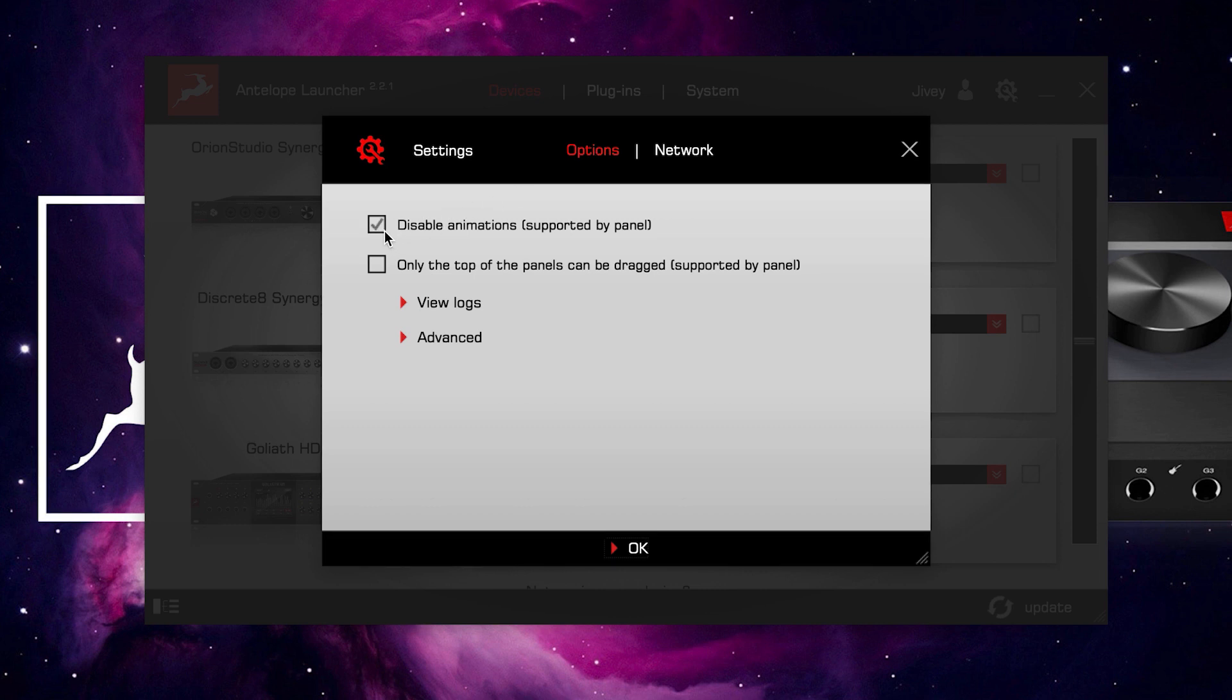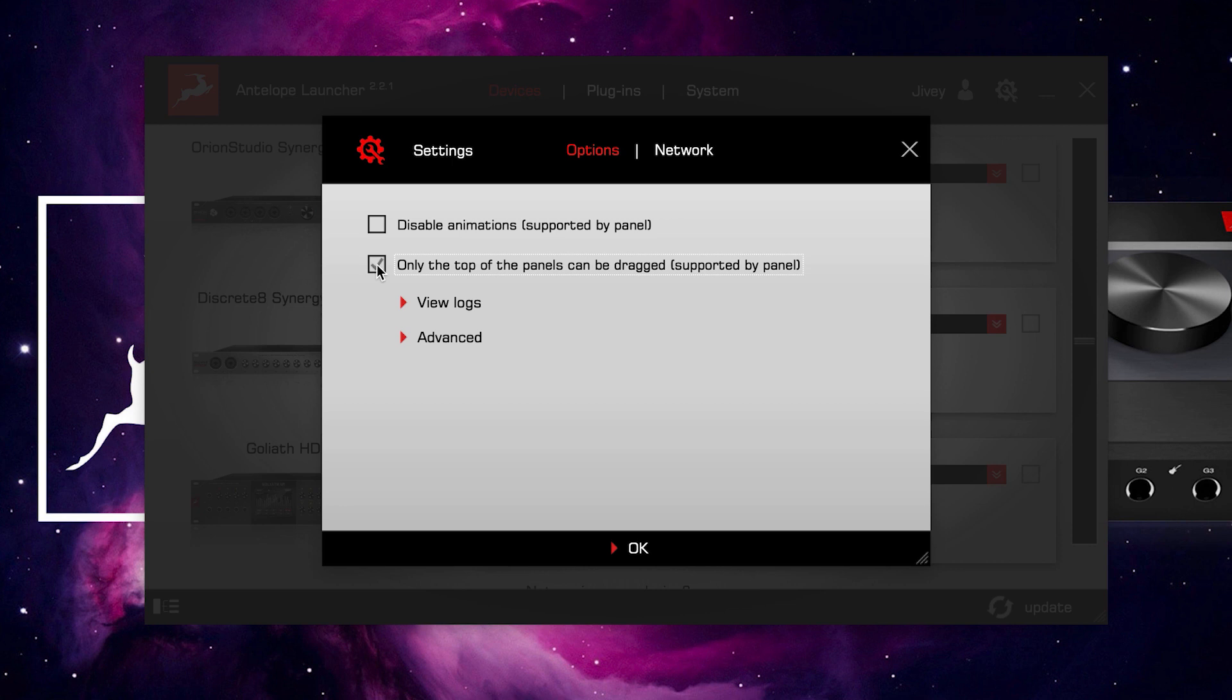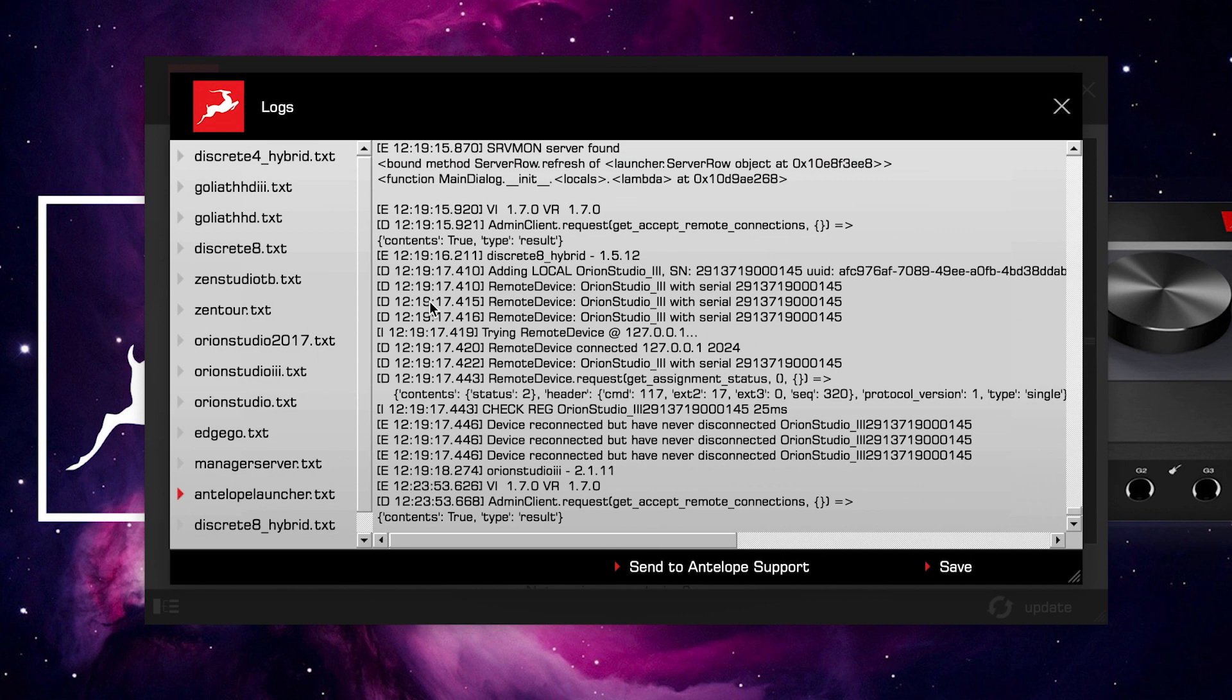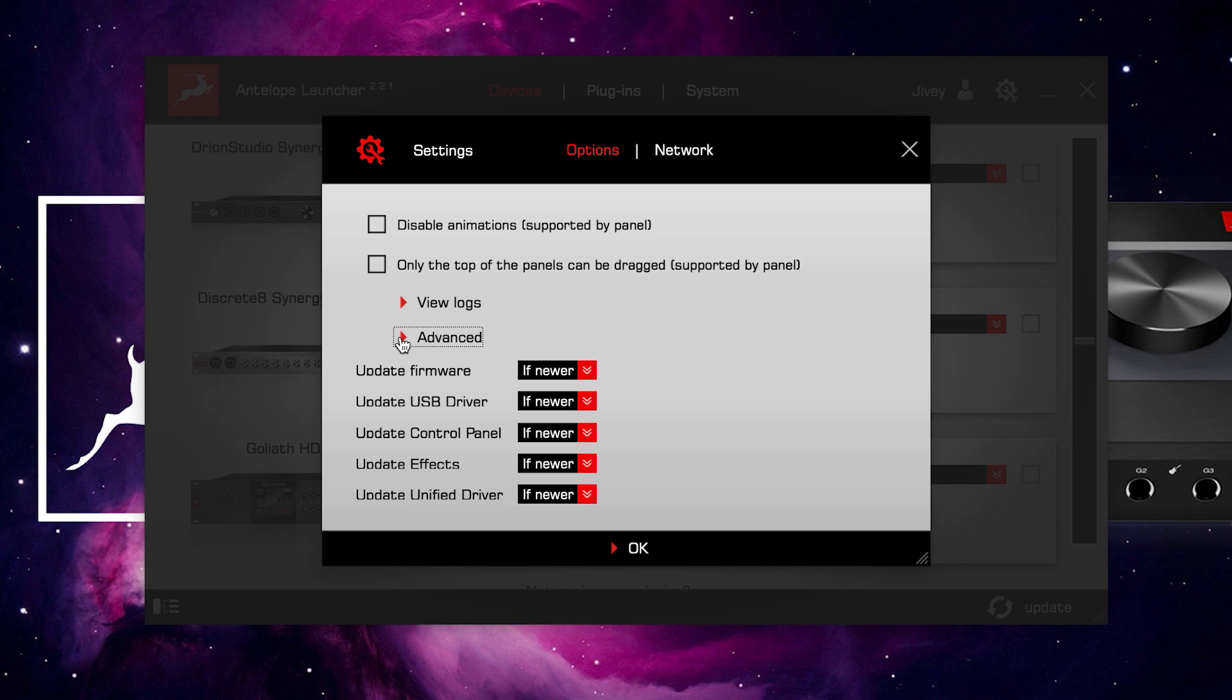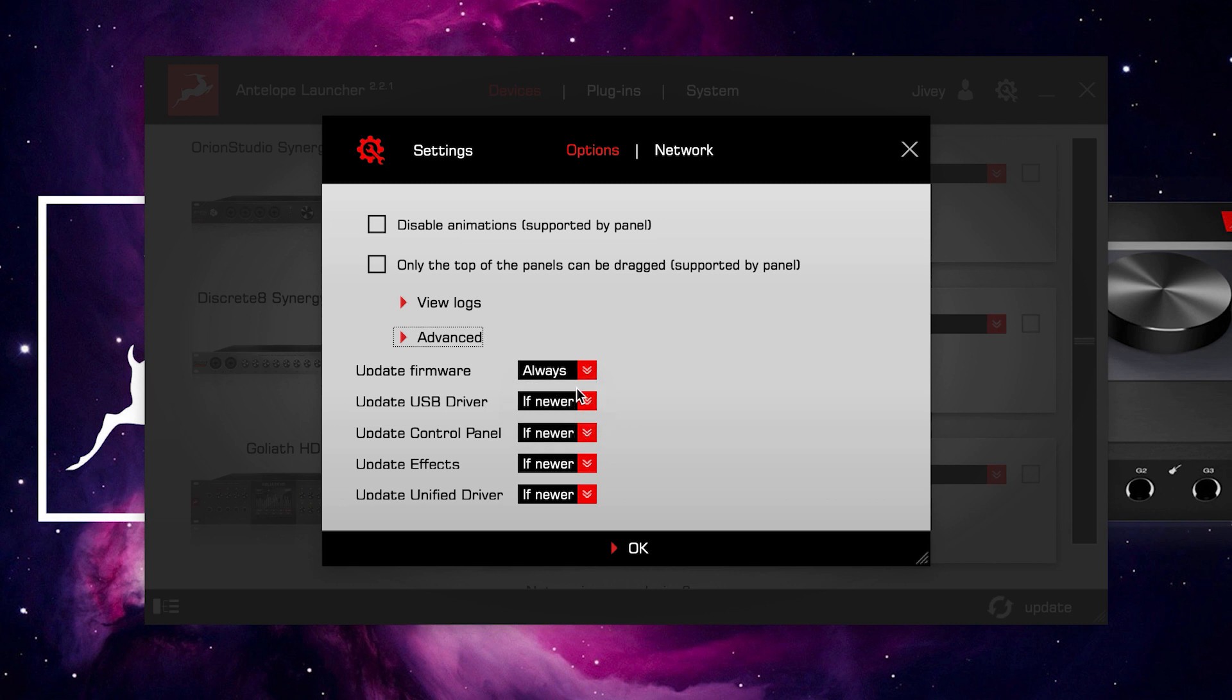On the options side of settings, we first of all have a checkbox to disable animations. This means that launching the control panel will be slightly quicker and use slightly less system resources, but it really is negligible. We then have a tick box that indicates when ticked, we'll only be able to move control panels from the top bar of that control panel, rather than from anywhere in the GUI. We can view the log information for anything that's been connected to this launcher. And in the Advanced tab, we can choose which elements of the bundle get updated, depending on if we choose if newer, always, or never. This is what you might call a power user feature, but it is something that was added at user request.